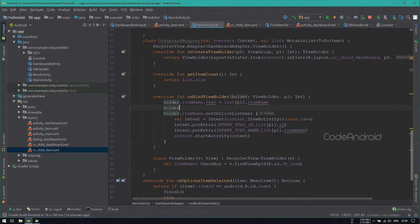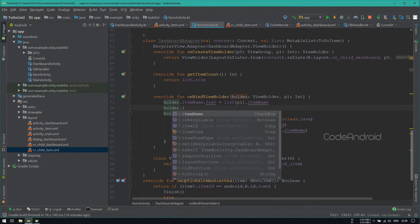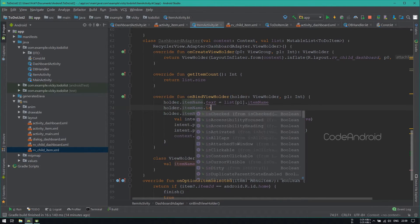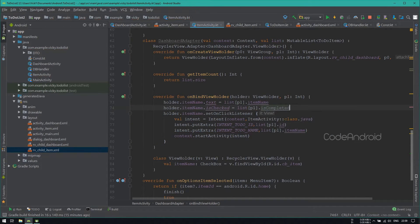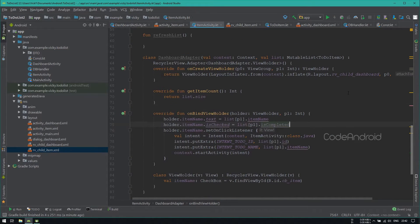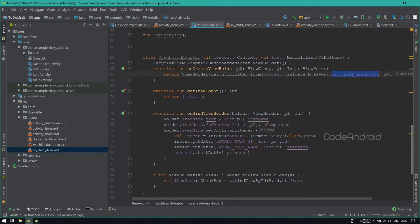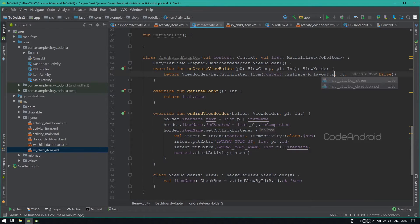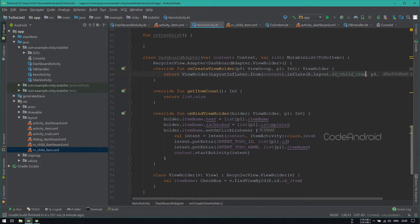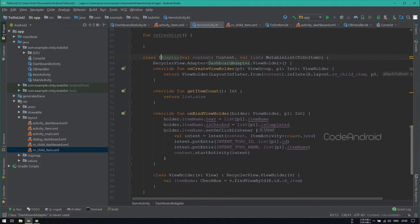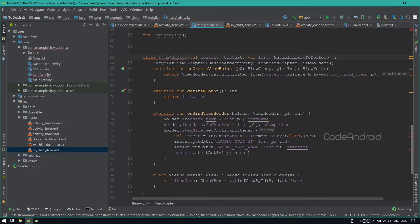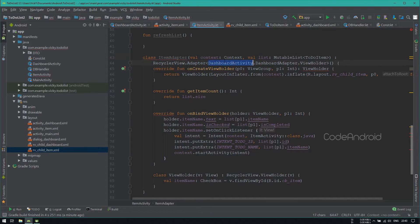Now, we need to set the checkbox status. To do that, setting the checkbox checked status as isCompleted. Changing the layout file from ChildDashboard to ChildItem. Also, I don't want the same name for the adapter. So I am renaming the adapter into ItemAdapter.